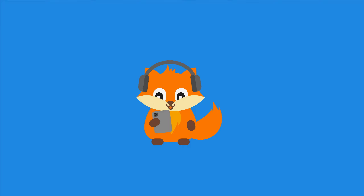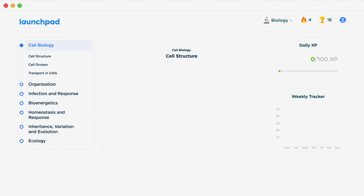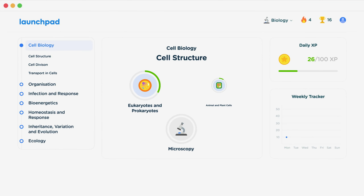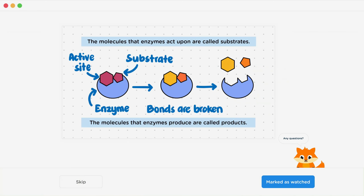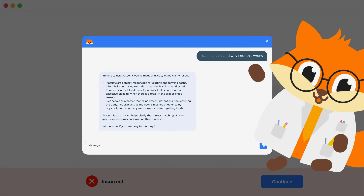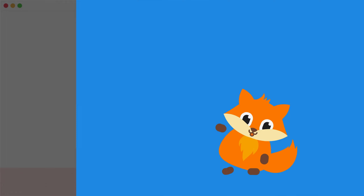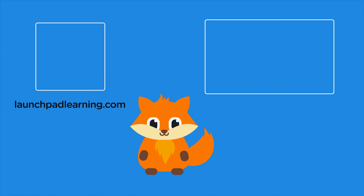Thanks for watching. If you want to take your GCSE revision to the next level, head over to launchpadlearning.com and check out our smart learning platform designed to get you top results in your exams. We cover your whole specification and make revision fun with interactive quizzes, easy-to-follow videos, and more. You'll be kept motivated by your own AI tutor who's here to support you every step of the way.